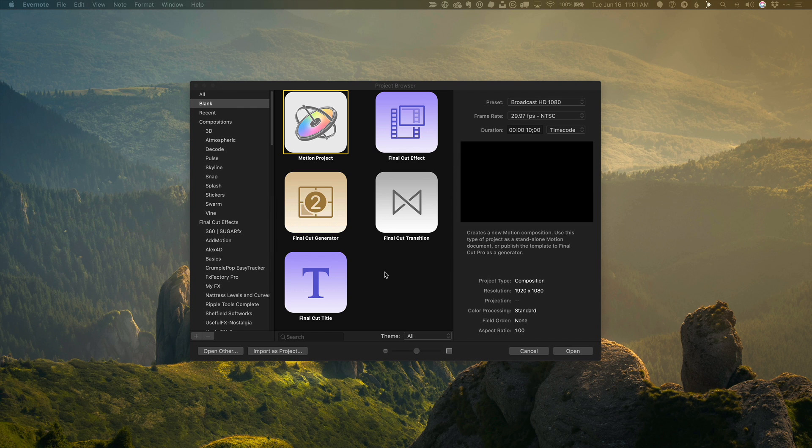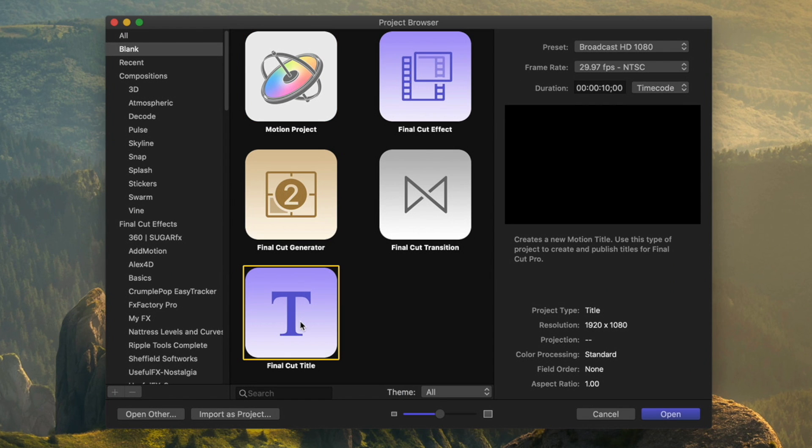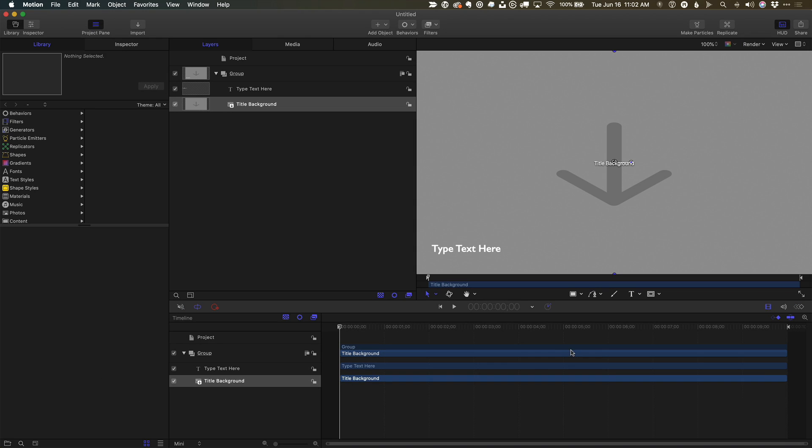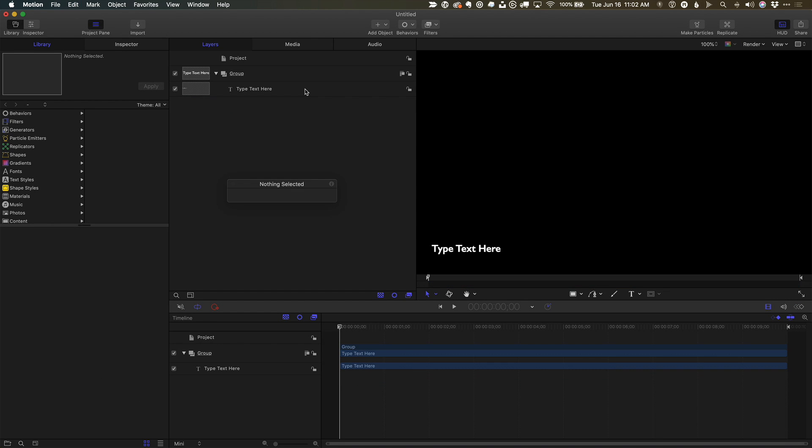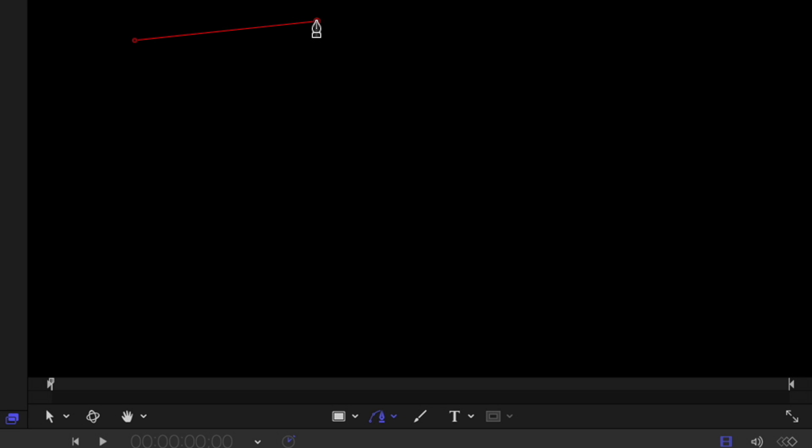If you wanted to create your own animated line for Final Cut Pro, that's pretty easy. Start with a motion title project, delete the text in the placeholder, and use the Bezier tool to draw your path. Click to add linear control points. Click drag to add smooth ones.